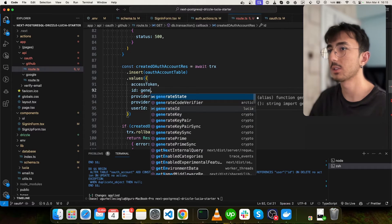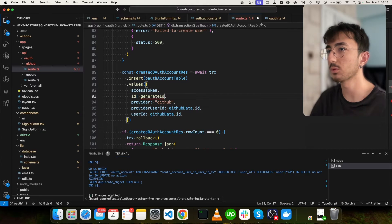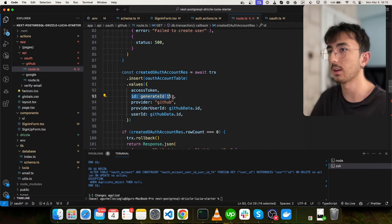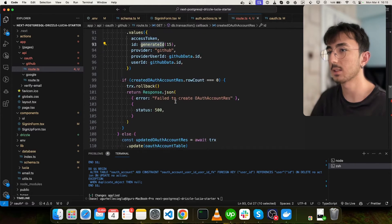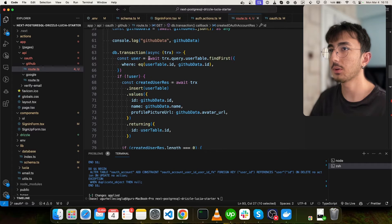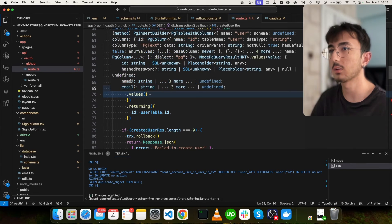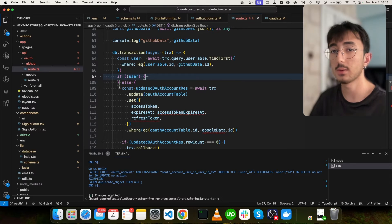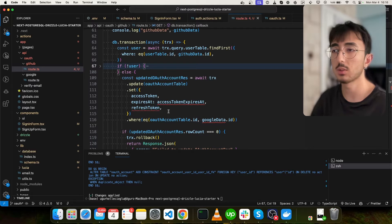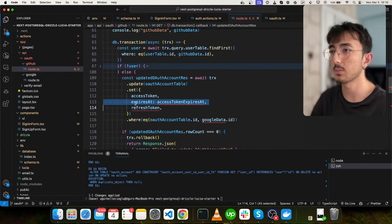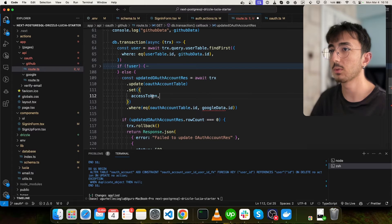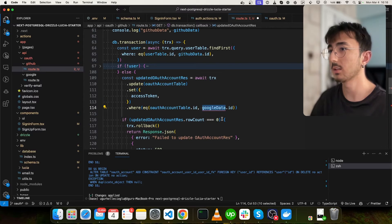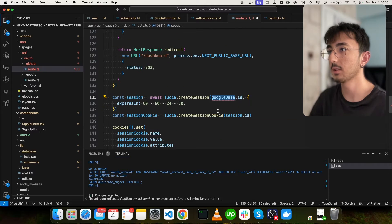And now everything seems fine. And we can use generate ID from Lucia here to generate an ID. It doesn't matter if you give GitHub data ID here as well. And this was for when there is no user. We have created a user. We have created a record in the OAuth table. What if there is user already? We will need to update the table. But we don't have expires at and refresh token. So we will only refresh the access token here. And this will be GitHub data.